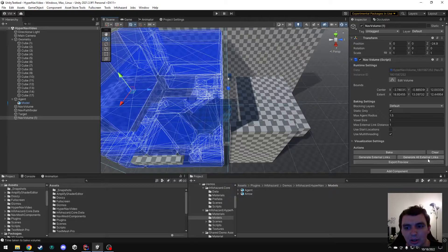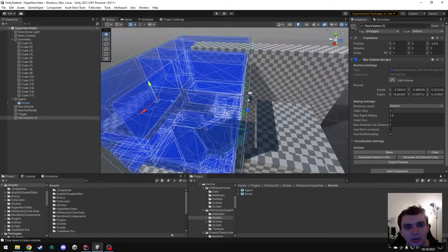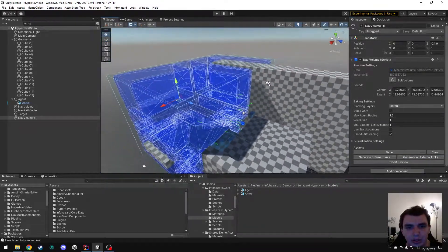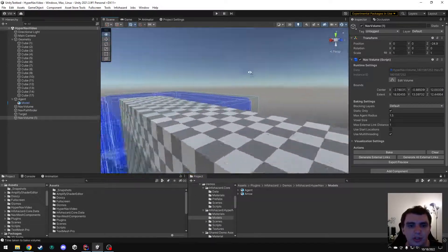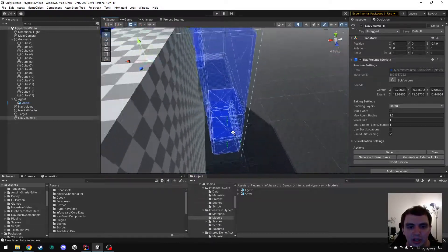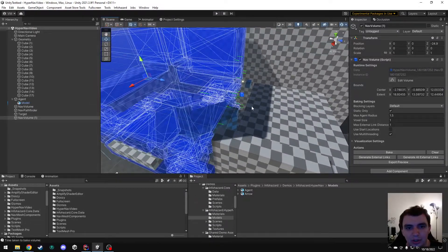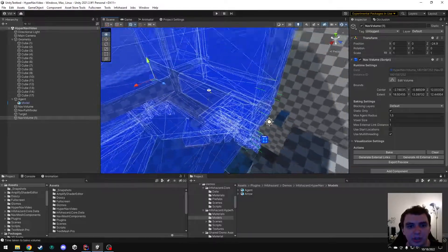Now if I generate external links again, now you can see all these green lines appear. Each of these lines indicates a connection between the two volumes.